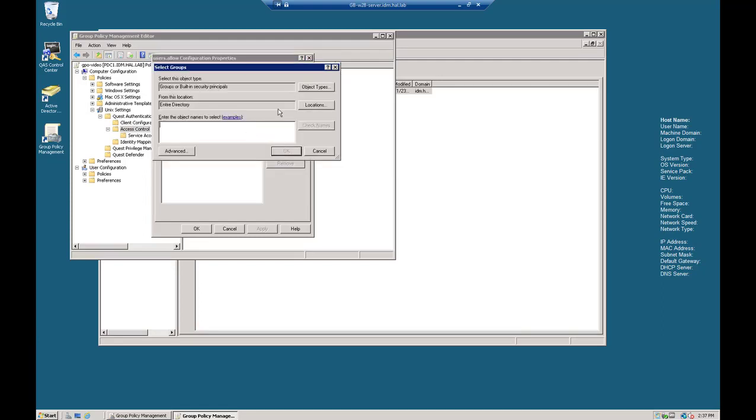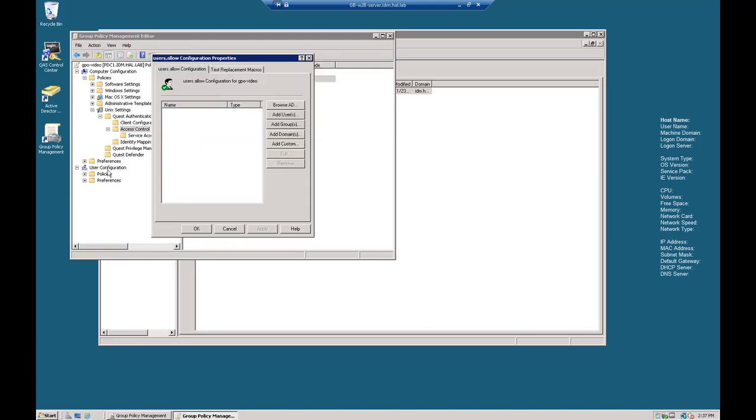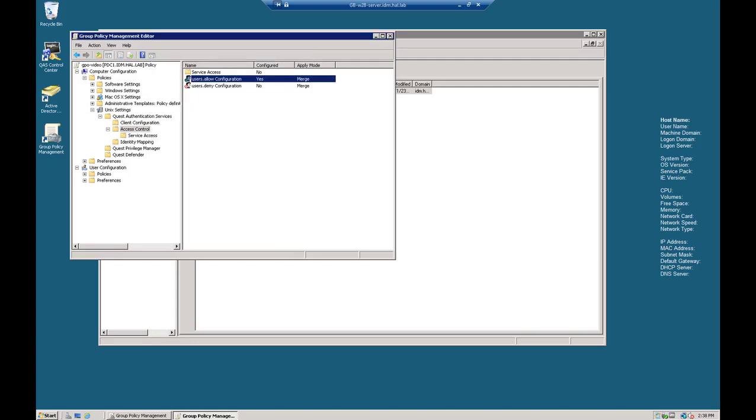And here we're going to add our group. And we're going to use the same group, VideoAC. And we'll hit Check Name there. And OK to put it into the policy. So let's hit Apply and OK here on our policy to set that up.